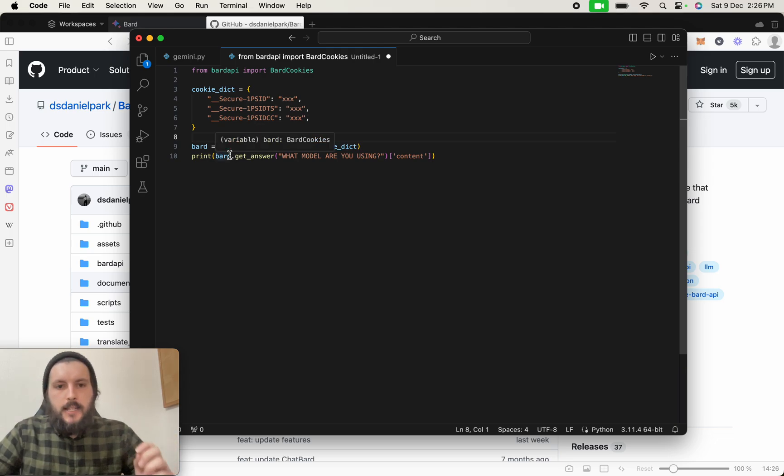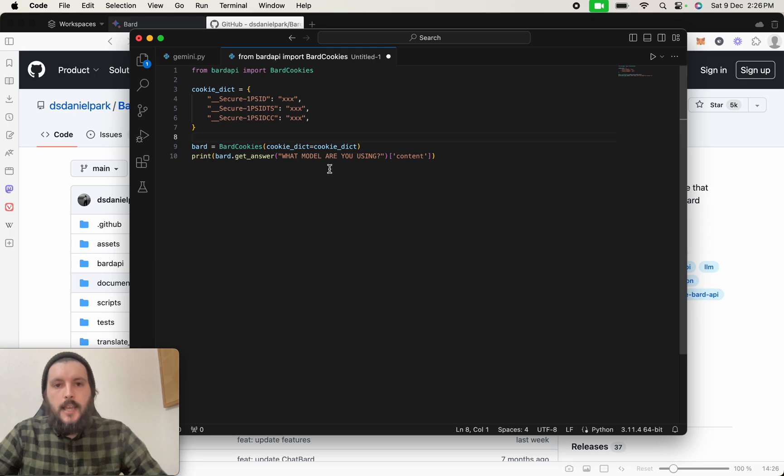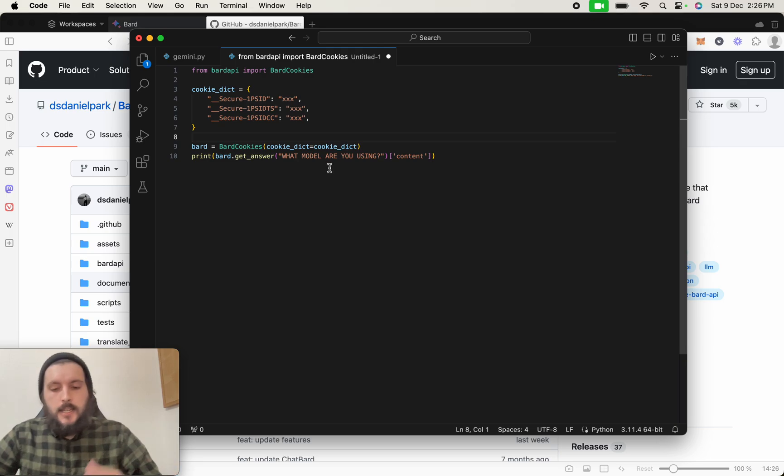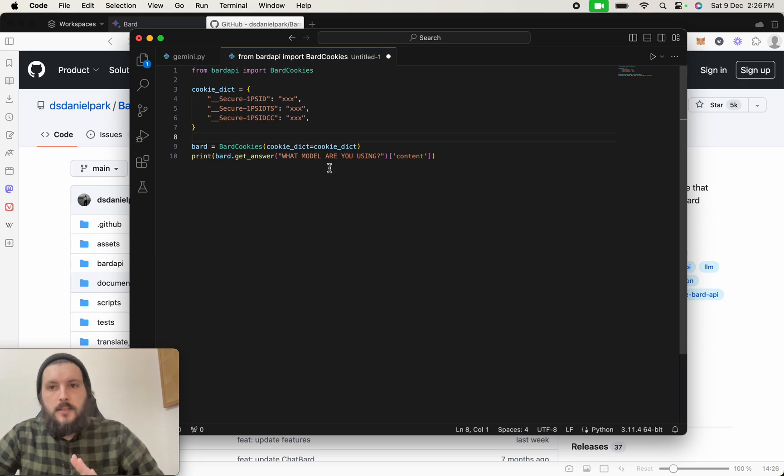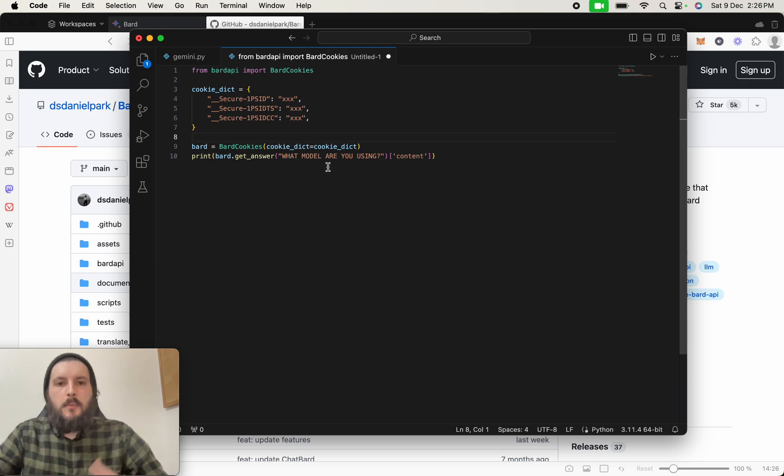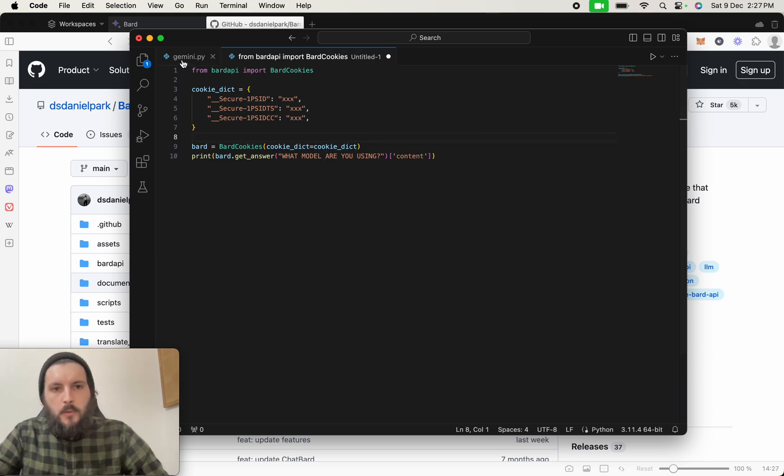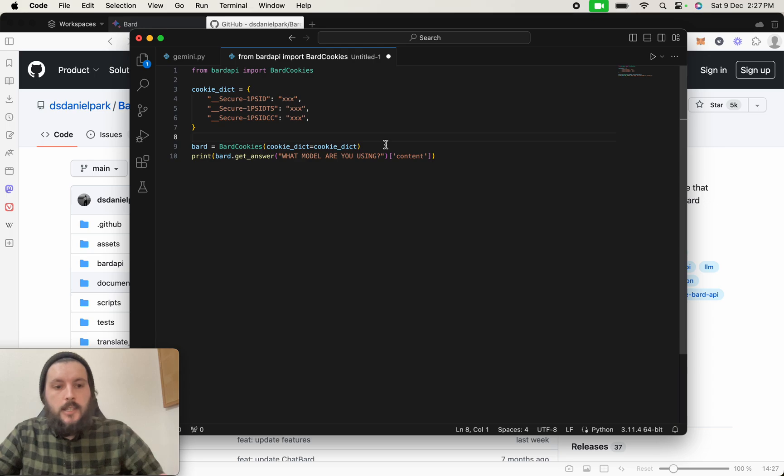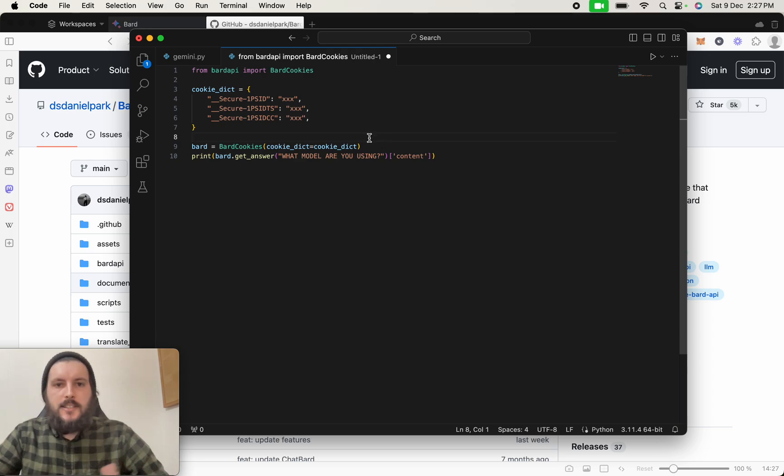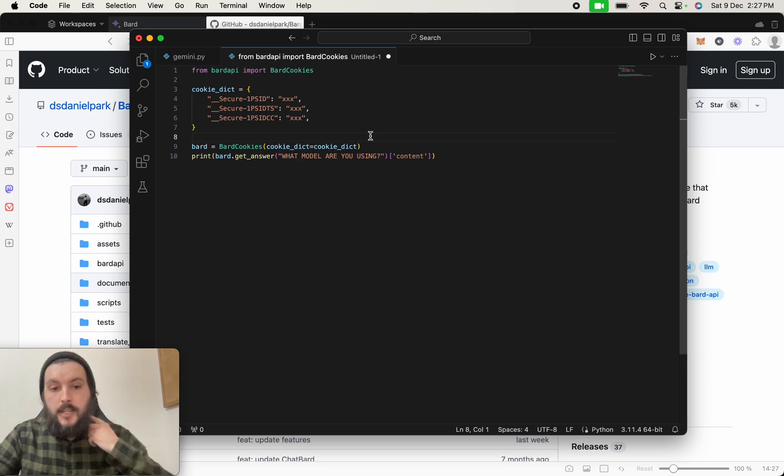And then after that, we're going to ask it what model are you using, and that's going to tell us whether it's using the latest Gemini Pro API or the standard one. I've got my one here that has the cookie keys in there already, so I didn't want to show everybody that, just in case somebody tries accessing my account.